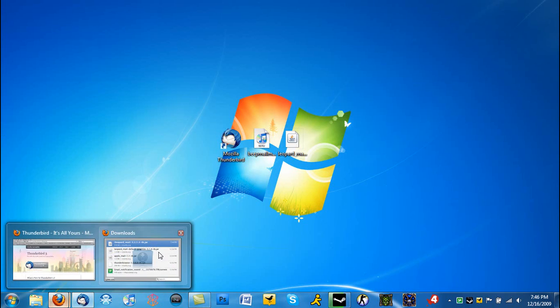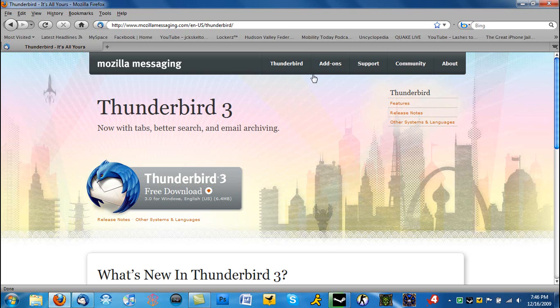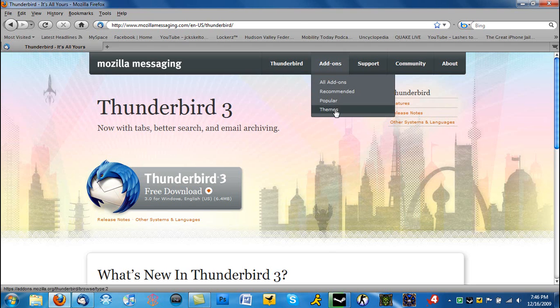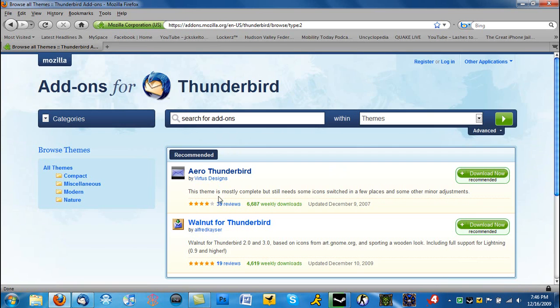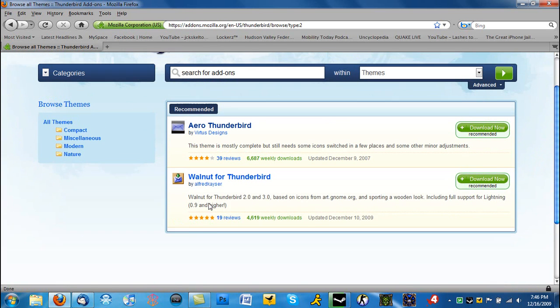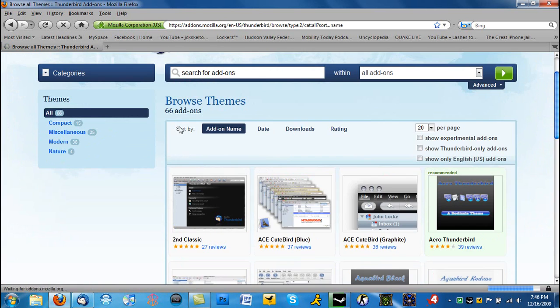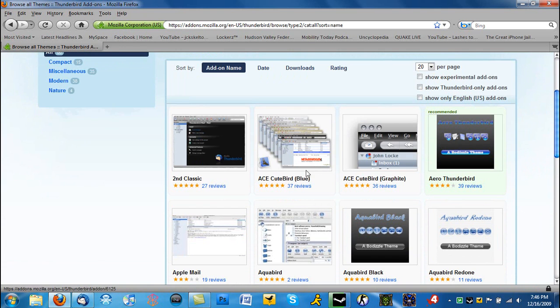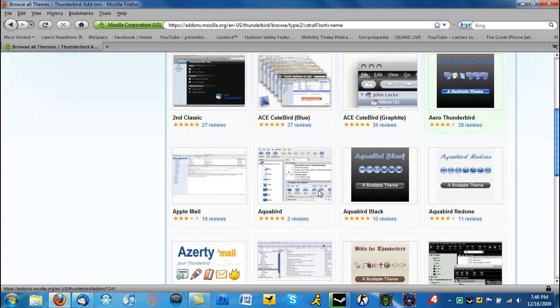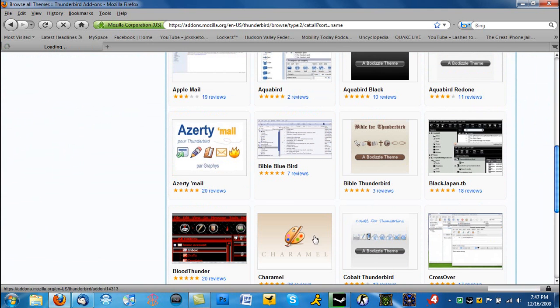...is go over to the add-ons page in Thunderbird. Just go to Add-ons, Themes, All Themes, and then you're going to want to just look through the themes. So we'll choose this one, it looks pretty cool.